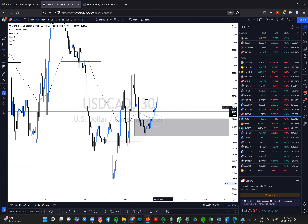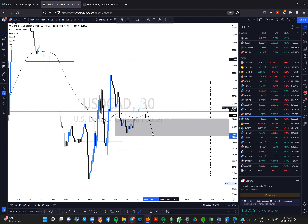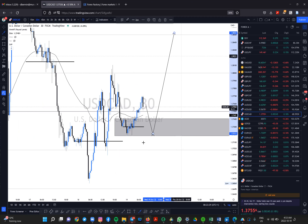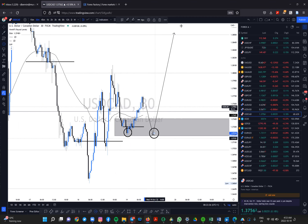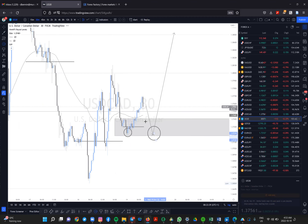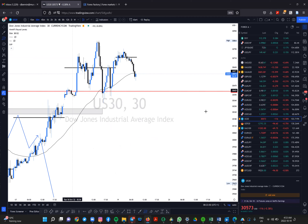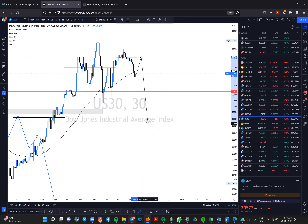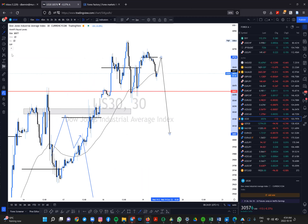I'm still bullish on USD/CAD — expecting price to continue dropping to form a double bottom, then I'll look to buy for about 130 pips. On US30, I'll be expecting drops today — something like price pulling back to test the POC and then dropping. I don't have a firm target yet, but I'll target the 50% retracement somewhere into this zone.